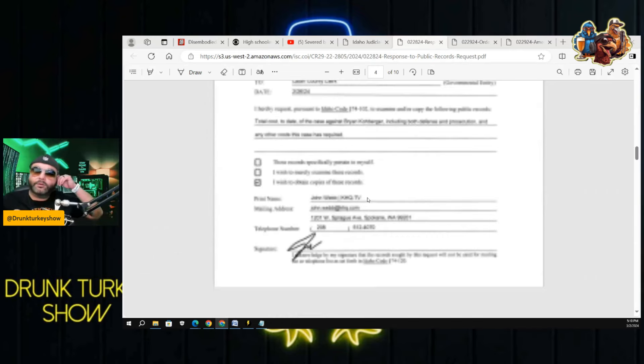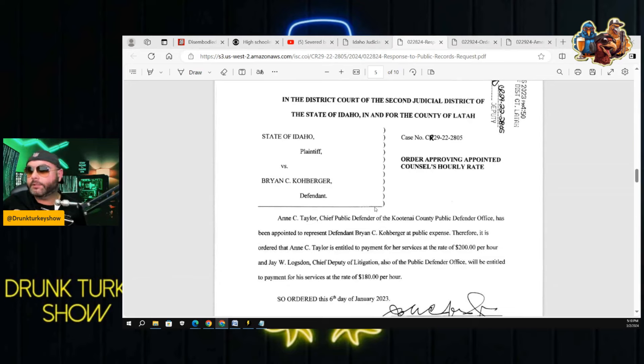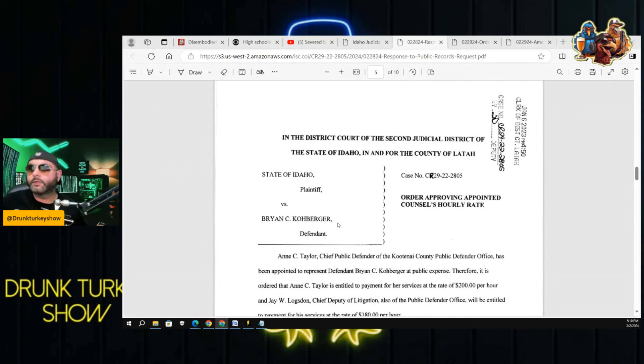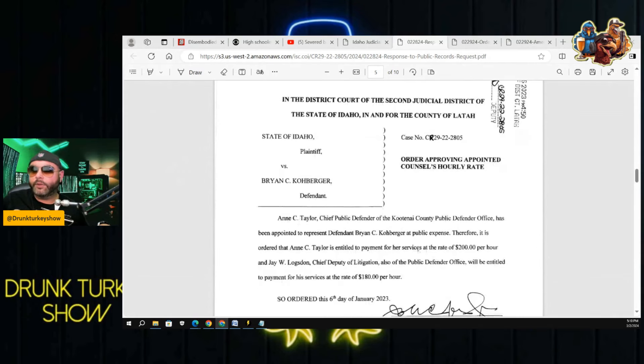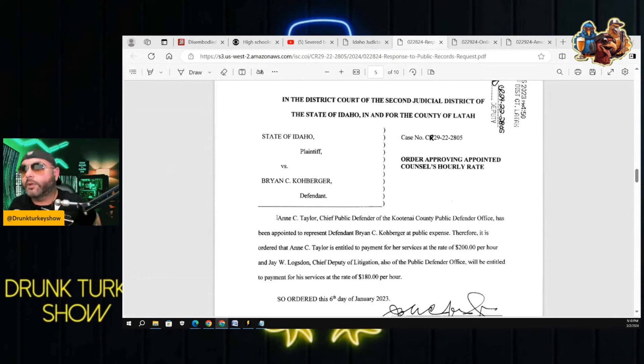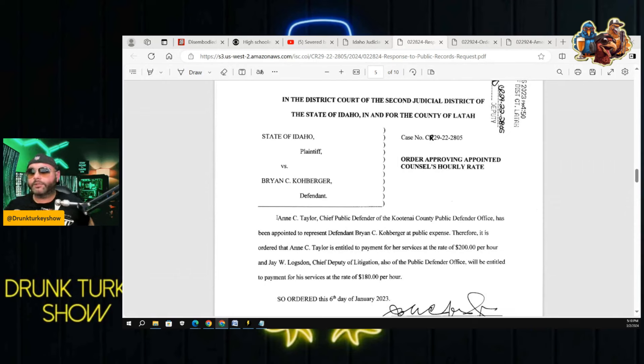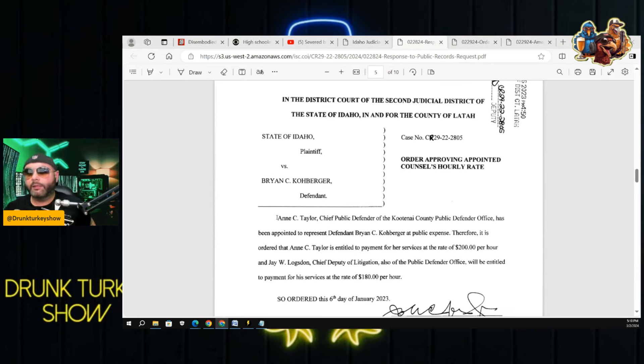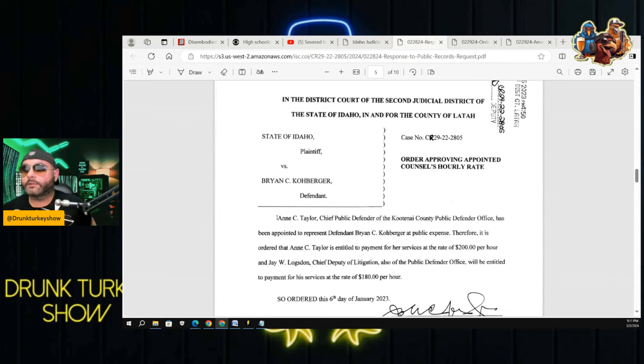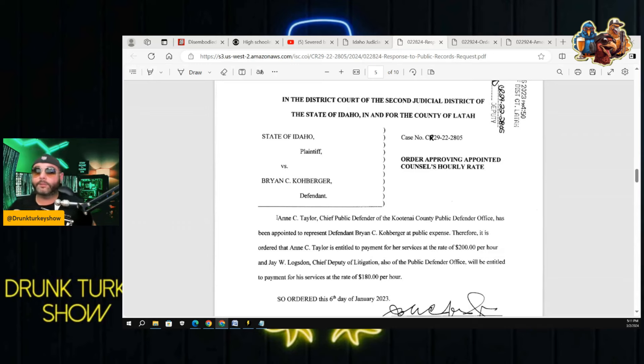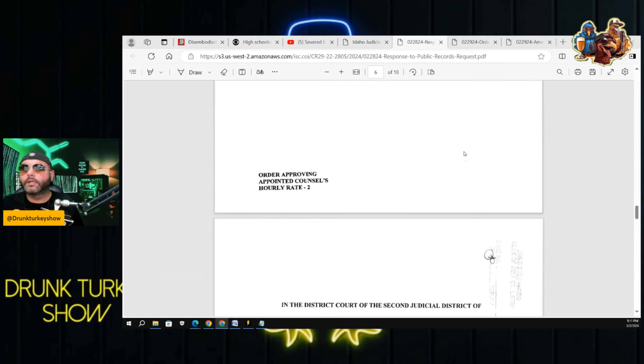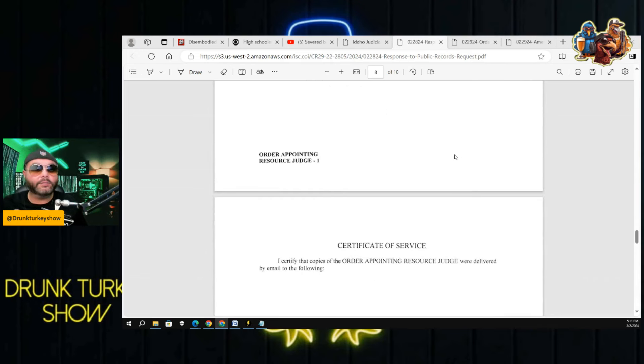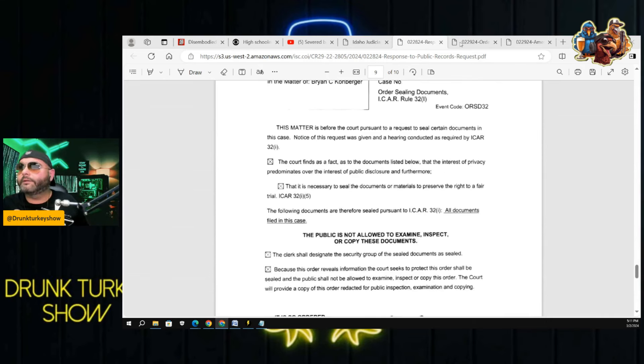This is just about getting the public records of how much people make for the most part. Towards the bottom here, you even see how much Ann Taylor makes. Orders of proving appointed counsel's hourly rate says Ann C. Taylor, chief public defender, is entitled to payment of her services at a rate of $200 per hour. And J.W. Lawson, chief deputy litigation, will be entitled to payment for his services at a rate of $180 an hour.